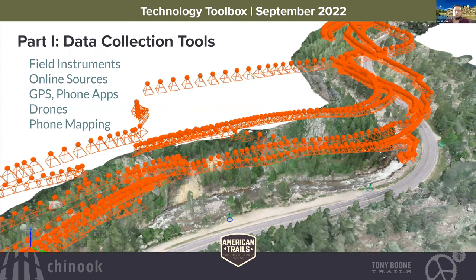When we talk about technology tools, we like to categorize them into three overall groups that follow the natural progression of a project. First is data collection — how are we collecting data on a site? Next is design and mapping — how do we advance that data into designs, maps, and graphics? Finally, how do we present and share those with our clients and stakeholders? We're going to go through a handful of tools in each category, starting with field instruments, then online sources, GPS and phone apps, and we'll also hit drones and phone mapping.